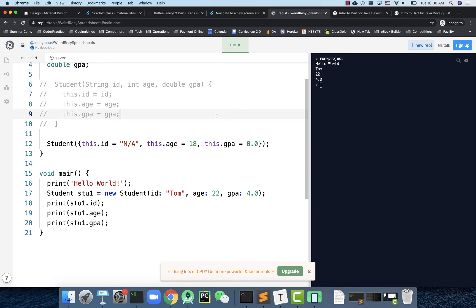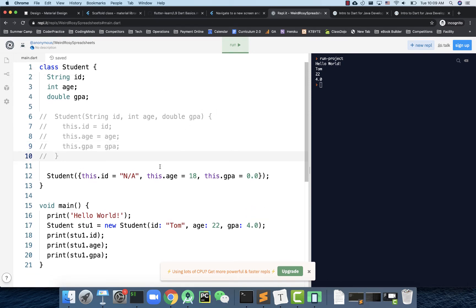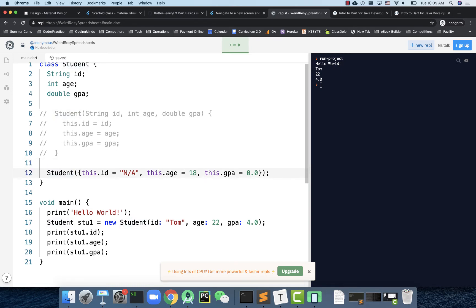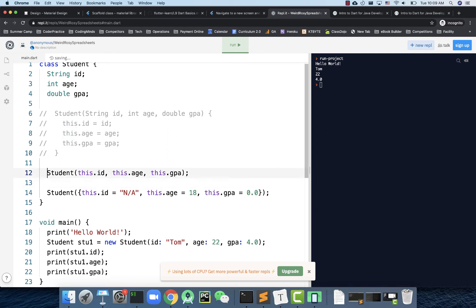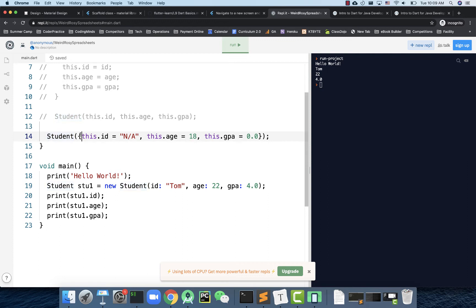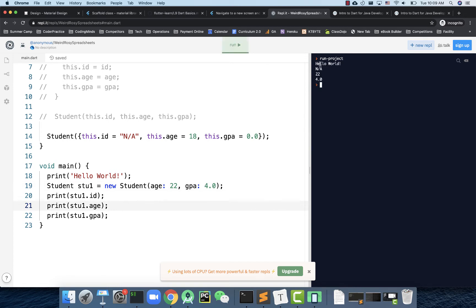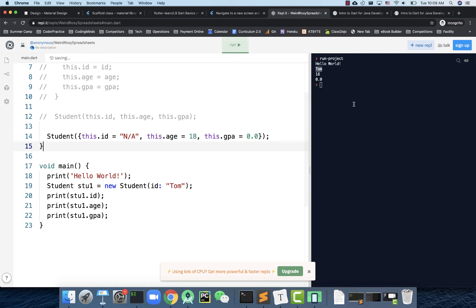Alright, that works. To summarize: one concise constructor approach just uses the parameter names directly. A cooler approach uses curly brackets with default values, making parameters optional. If you don't want to specify certain things, just leave them out. For example, if I only specify id, age and gpa get their default values. This is very useful when you have multiple parameters.